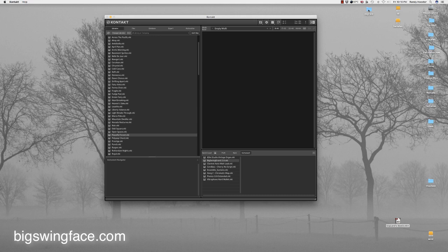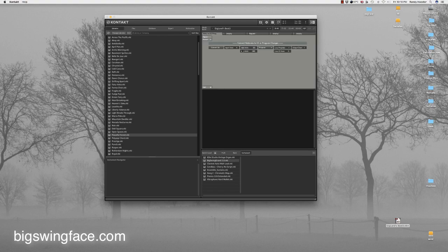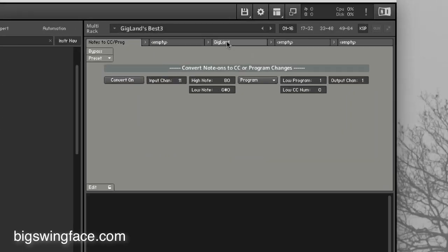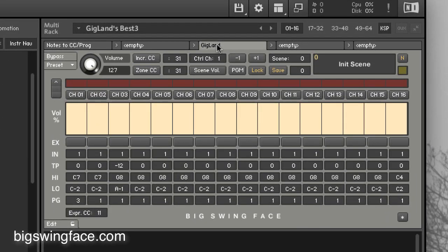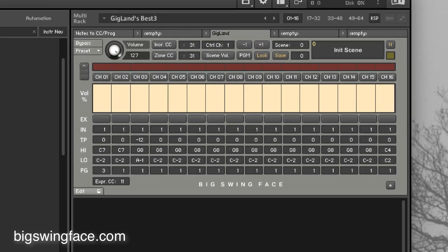First thing we do is we use Kontakt as a standalone. That's the best way to get the low latency and low overhead for your computer in live performance. We then drag the Gigland multi into the window and you will see here the first window of Gigland is called the scenes window. Each of these columns represents one of the 16 MIDI channels in the Kontakt rack. All those settings in that column can be remembered with the scene.